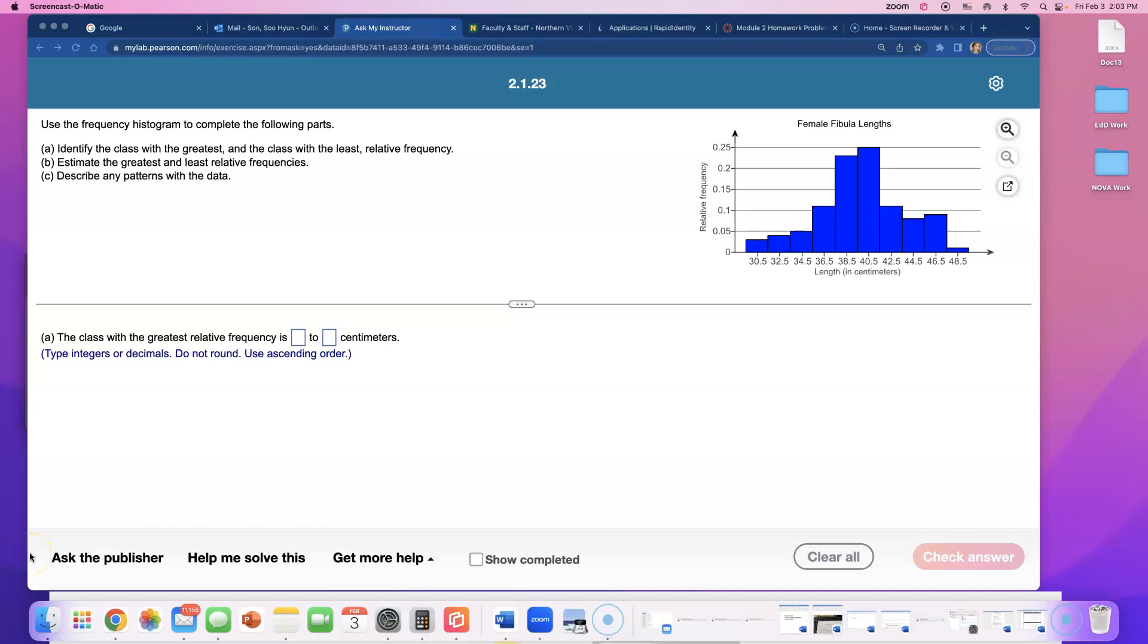Use the frequency histogram to complete the following parts. Part A: Identify the class with the greatest and the class with the least relative frequency. So greatest frequency means the tallest bar, so I can see the tallest bar is over here.